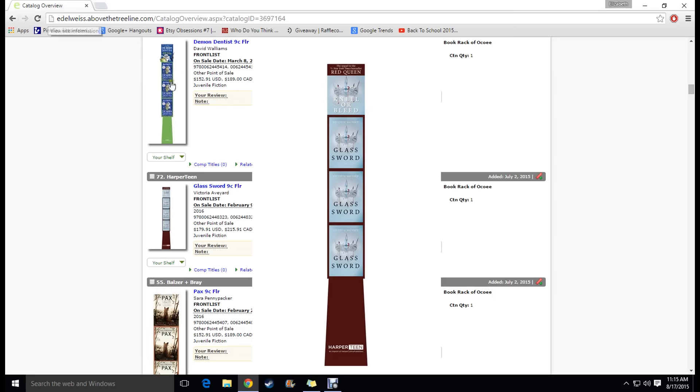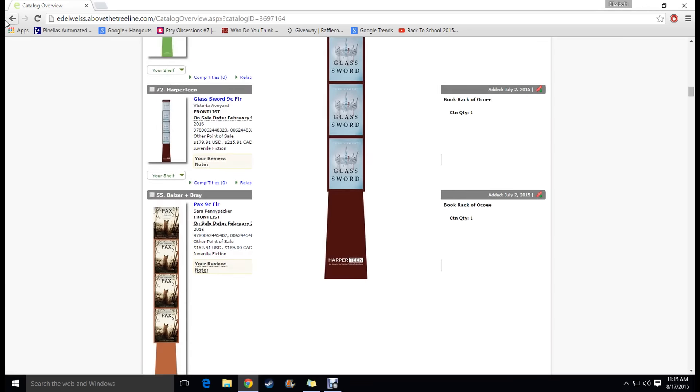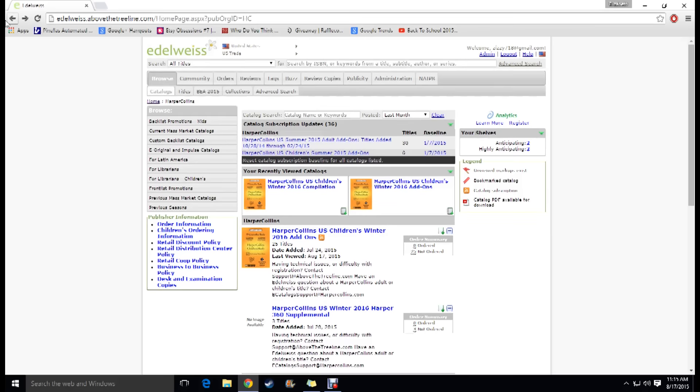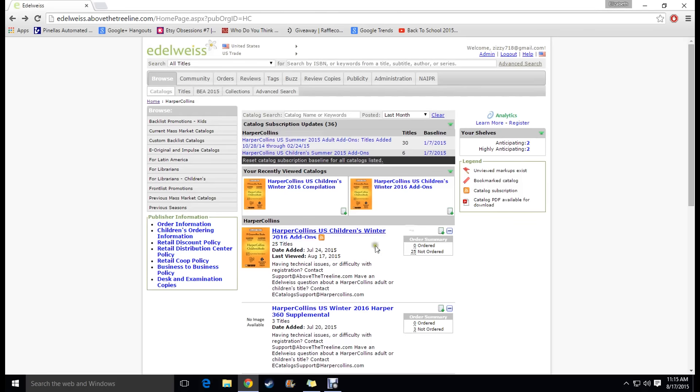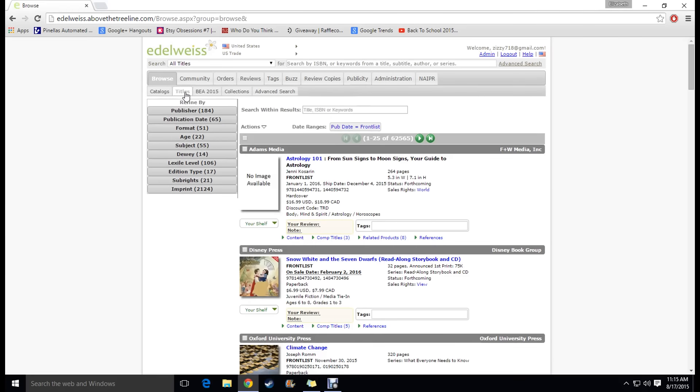This right here they already have the Glass Sword stand getting ready for bookstores to buy and stuff. So yeah so I mean stuff like that can be a little confusing. The catalogs take a bit for you to really understand the different language and stuff that they use but I like to go to titles and basically this just shows what books are going to be out in the next several months.